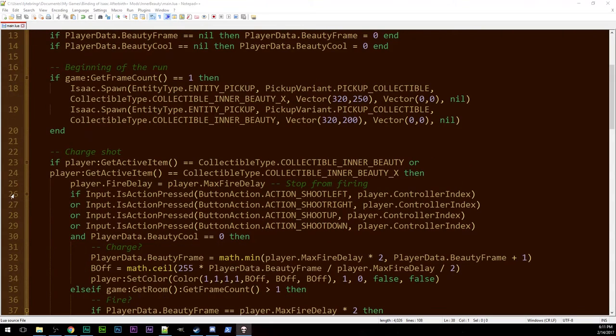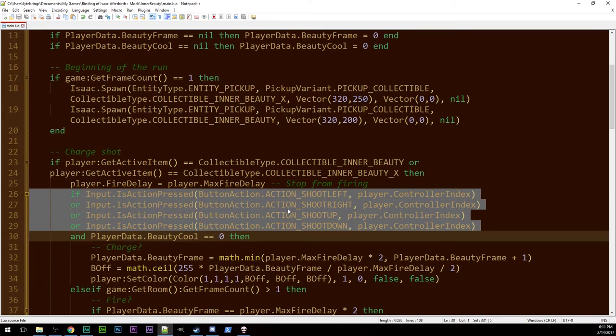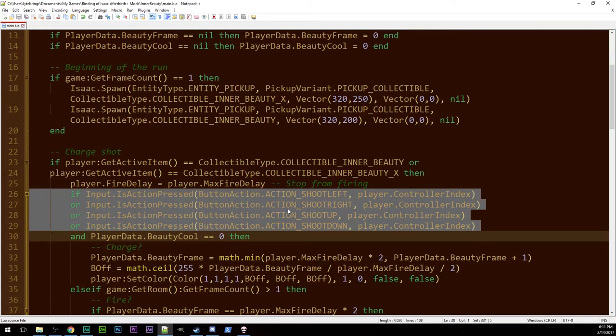So we replaced a little bit of code here in 26 through 29 where previously it was checking your fire direction. This used to be one line where it looked at your fire direction and if it wasn't no direction you'd do the charging.